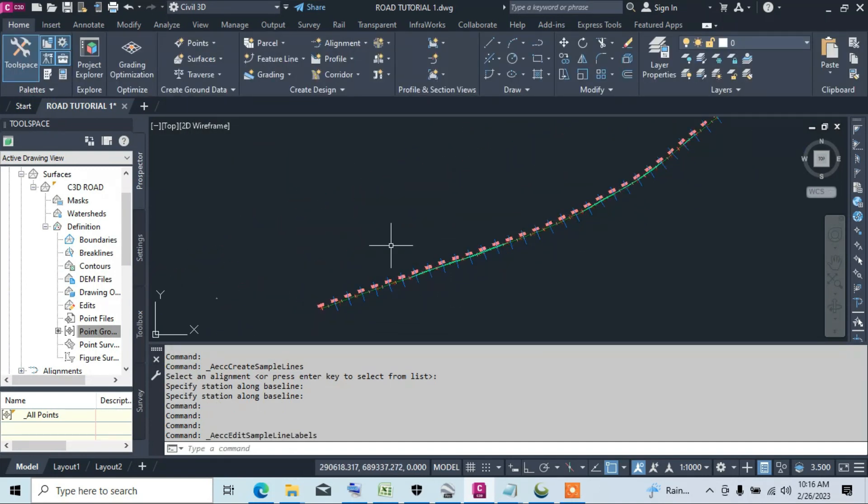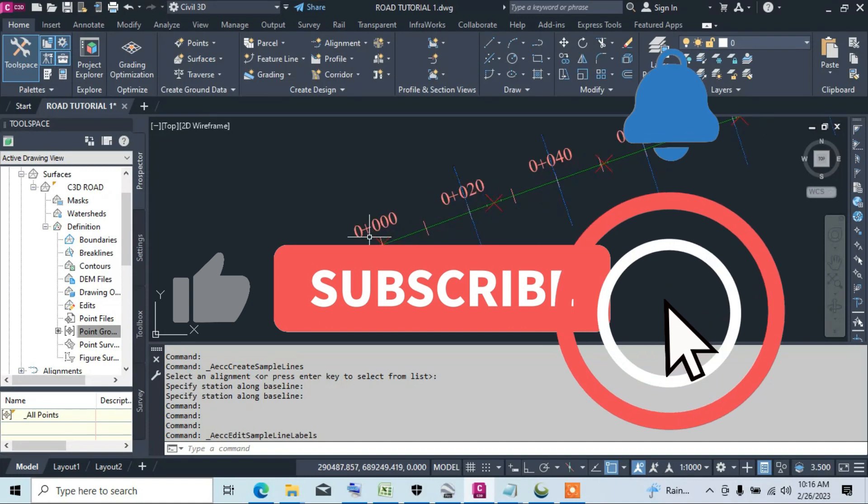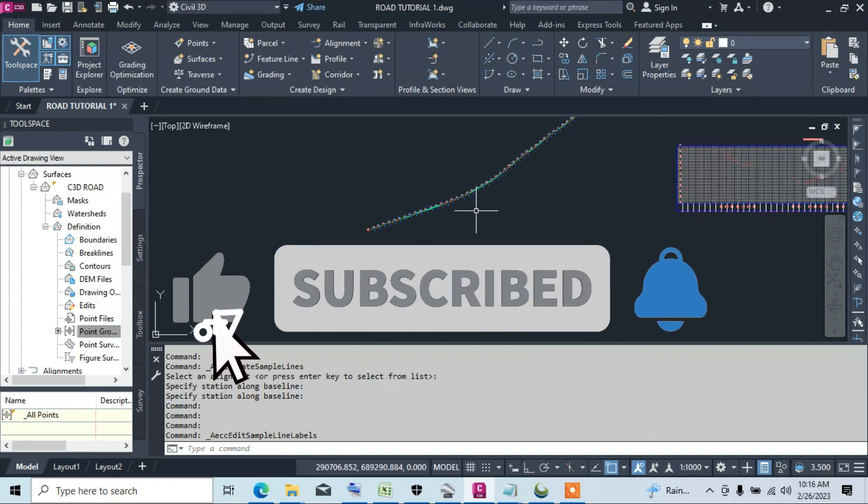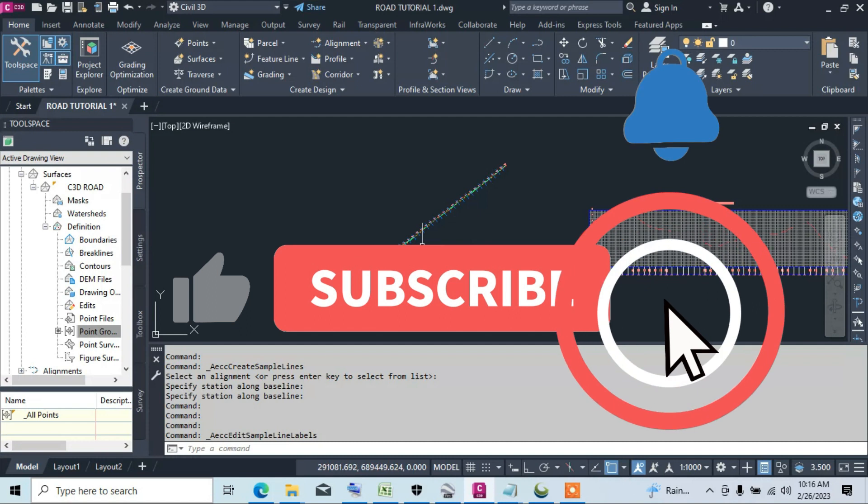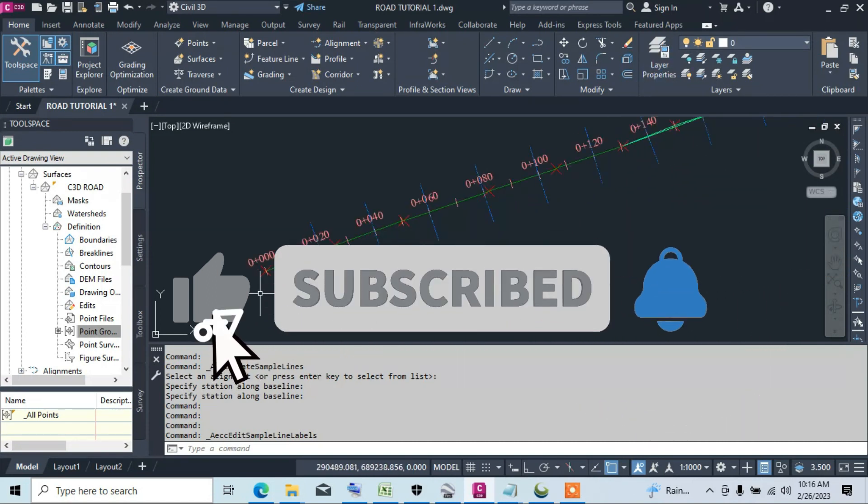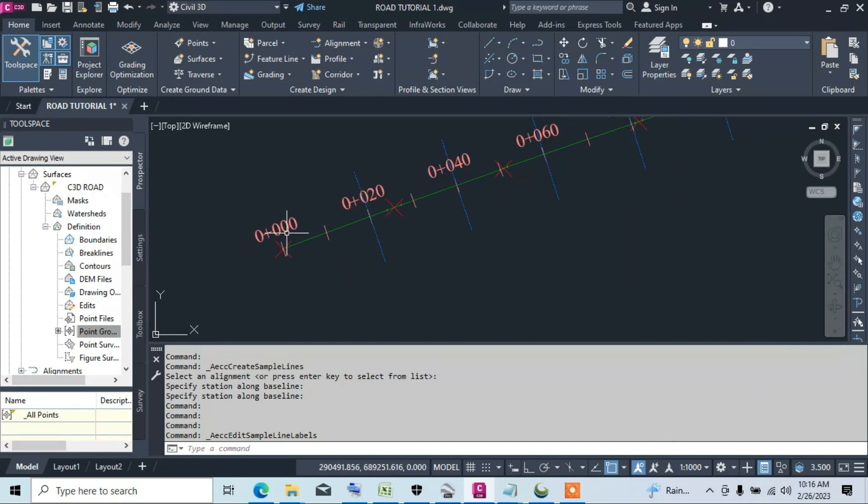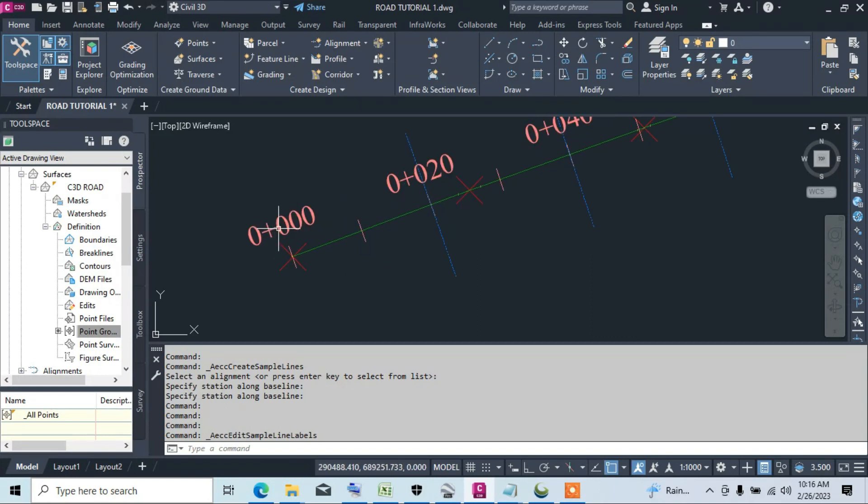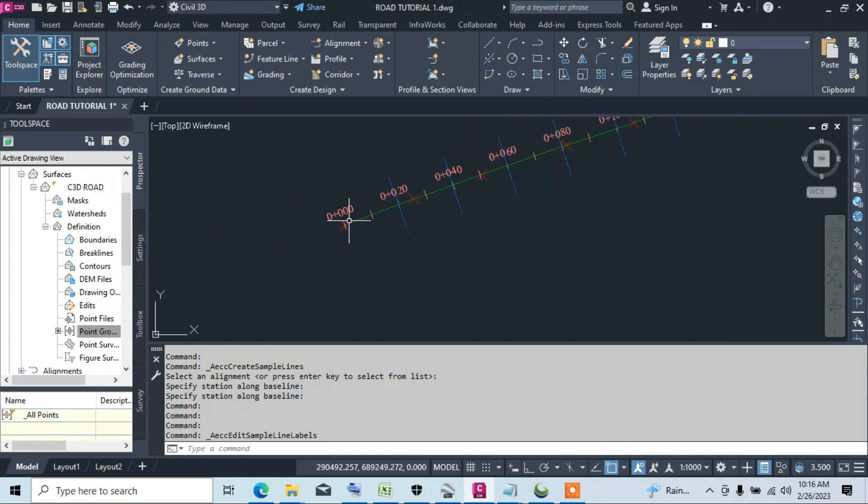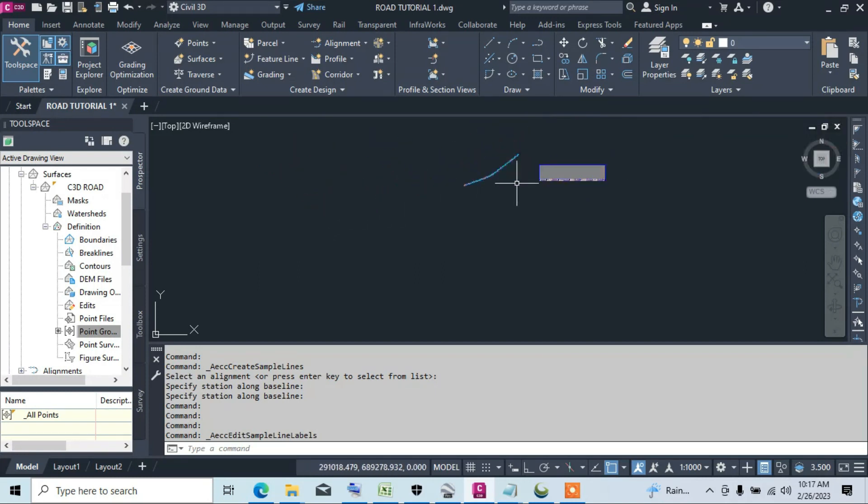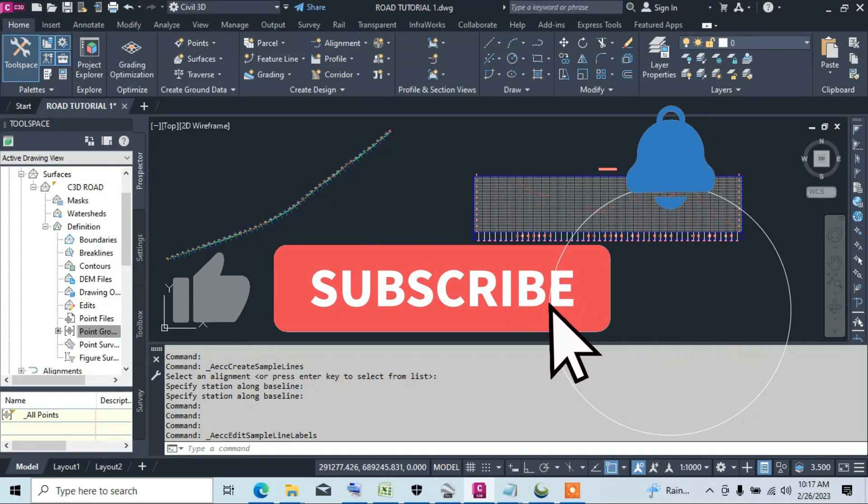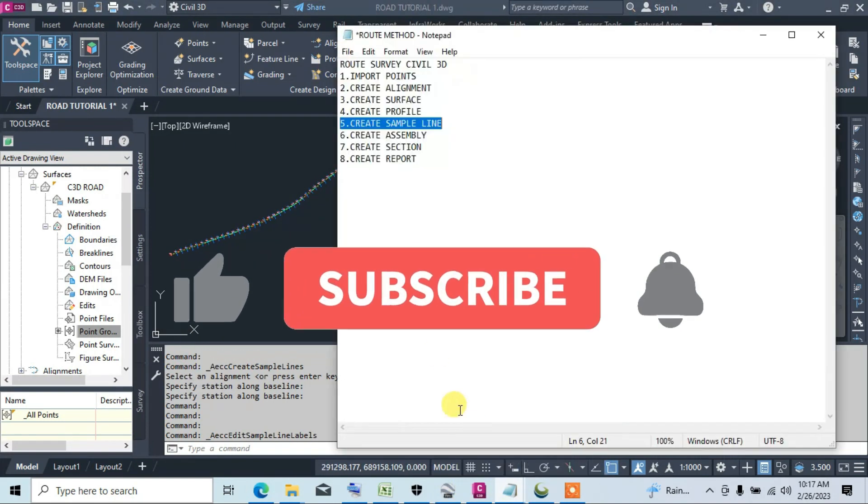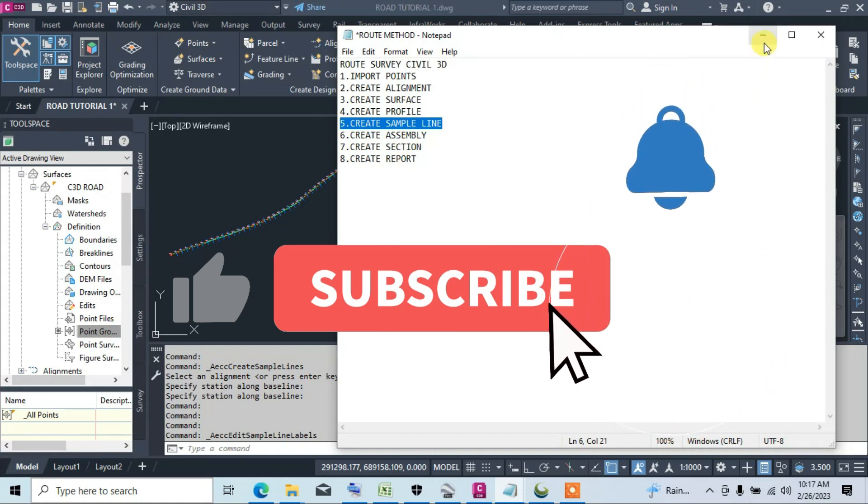Next, let's press on this. We have created the sample line. As you can see, the zero plus zero zero sample line, which is the first station, is not shown - we can add that, but for now, after creating the sample line, we will be creating the assembly.